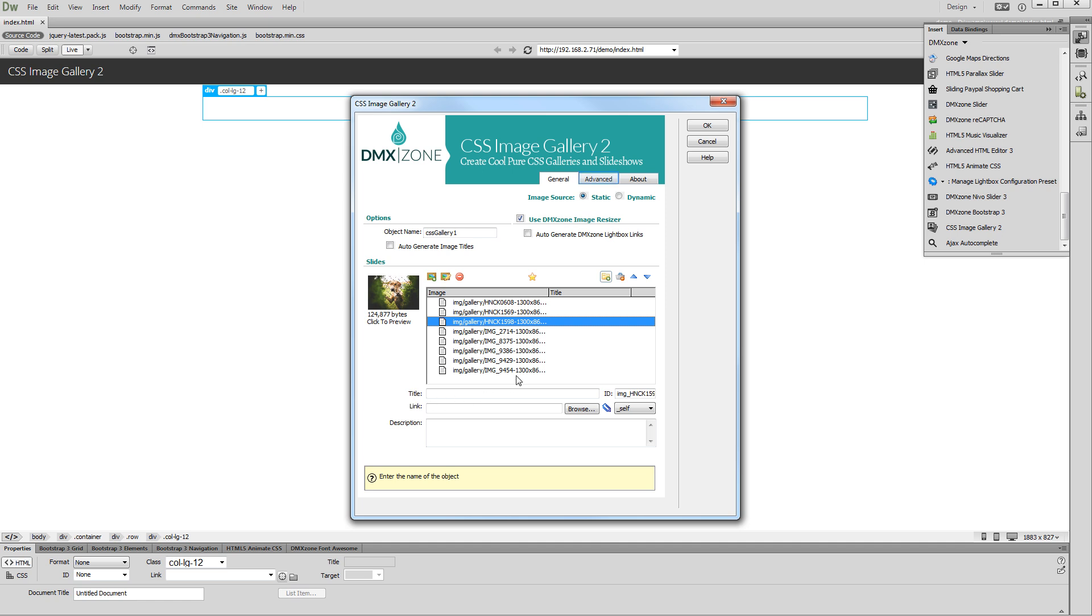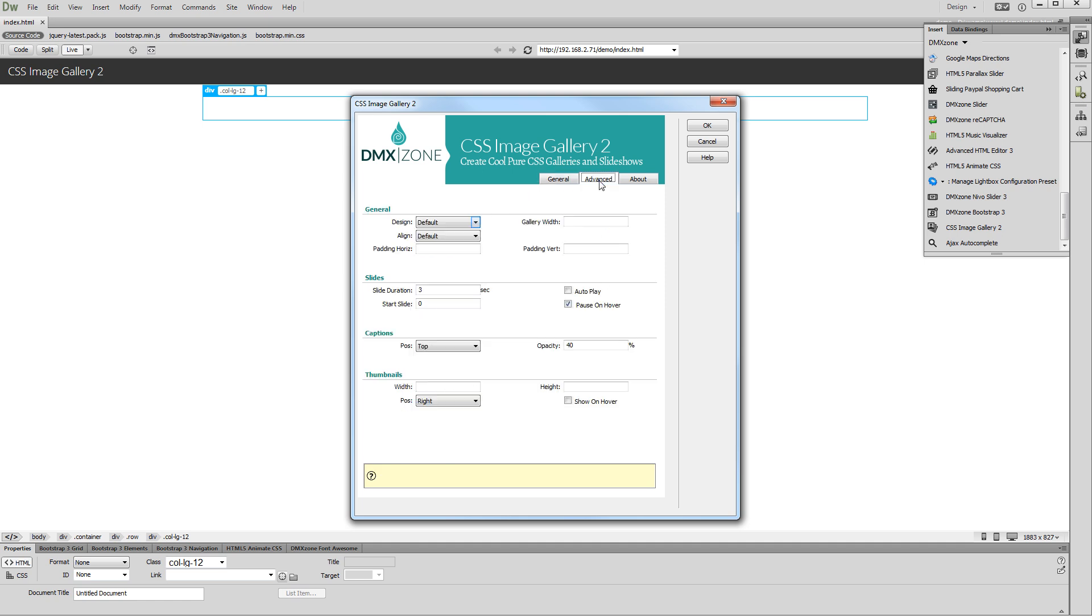Click the Advanced tab. Choose a design preset for your gallery. We select the default design.